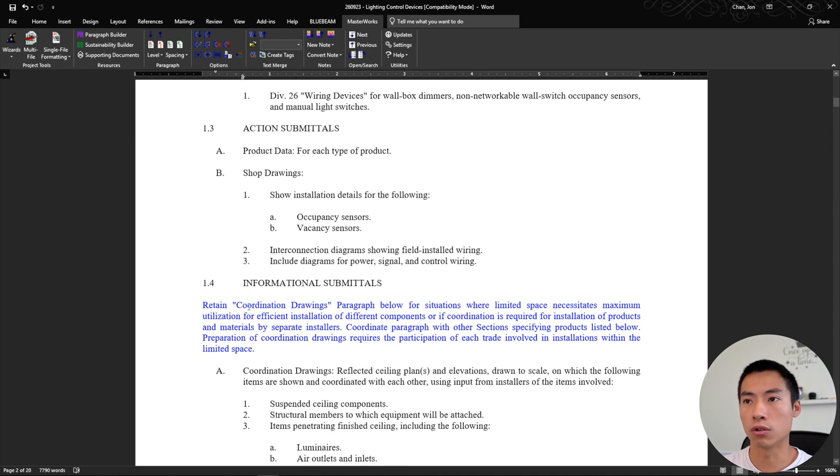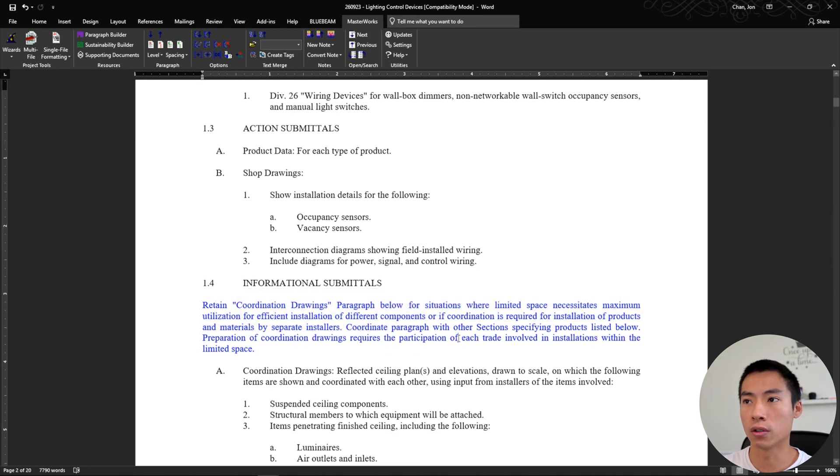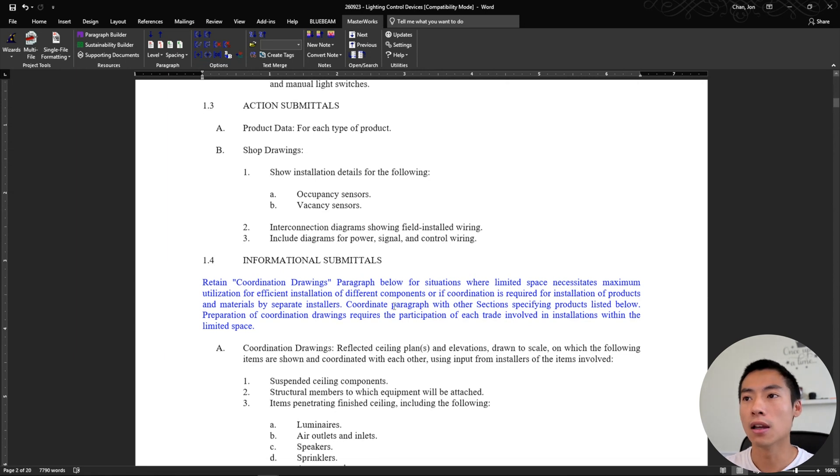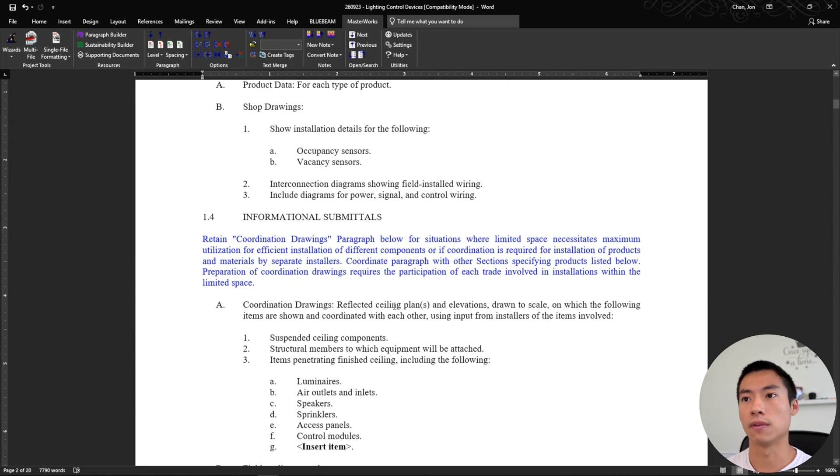You know, retain coordination drawing paragraph below for situations where limited space necessitates maximum utilization, you know what I mean. So it adds extra context to your specifications.